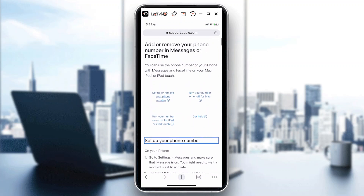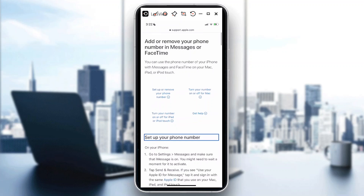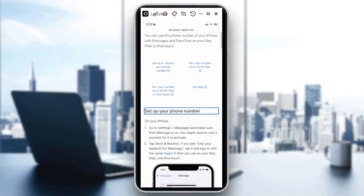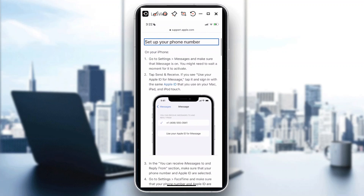You can also go to support.apple.com where it will give you step-by-step instructions on how to set up or remove your phone number in iMessage or FaceTime. I hope you learned something today. If you like this video, please hit Like. Thanks for watching, goodbye!